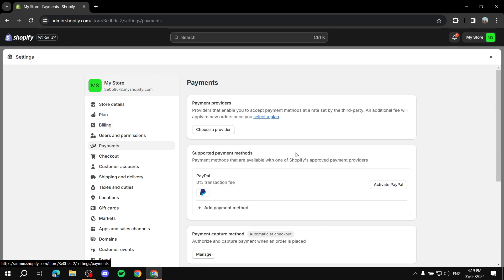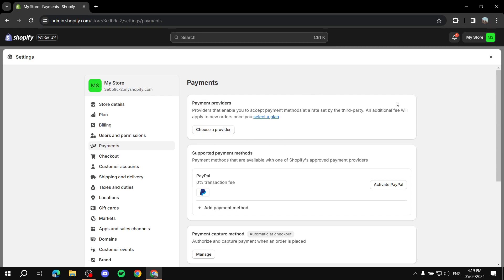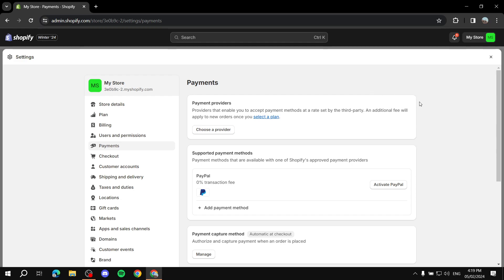From the Payments page, things can differ depending on your setup. If you have already set up a payment provider, you should find a button that says Manage. If not, you'll find a Choose a Provider option. This is going to be a different process for both, and I'll show you exactly how to handle each case.